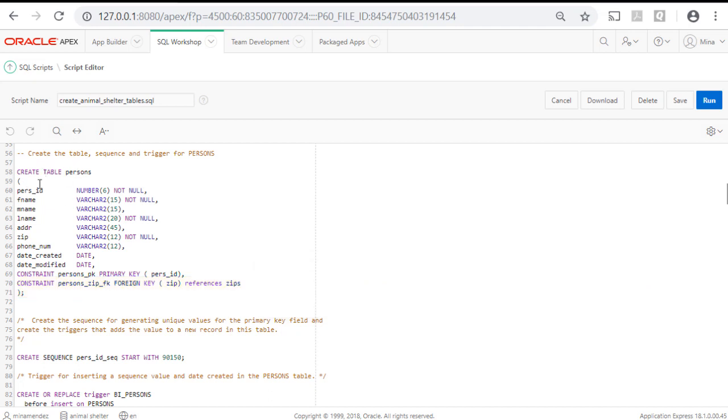So it's create table, the table name, each column is listed, the data type is defined, and whether or not it can be left blank when a record is added.